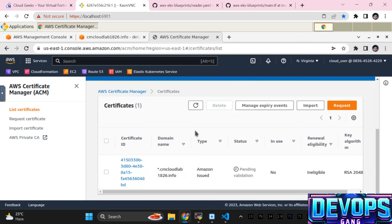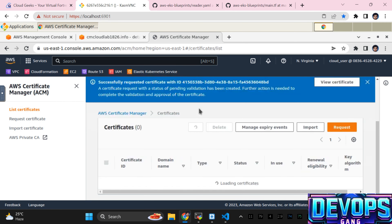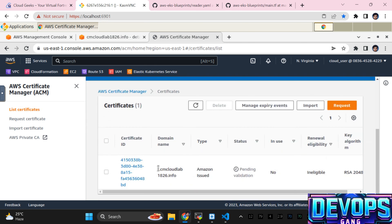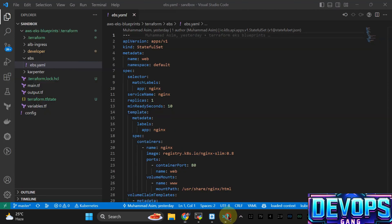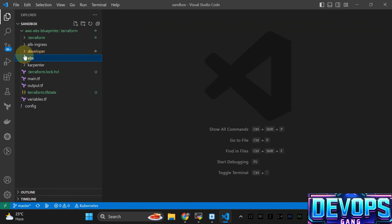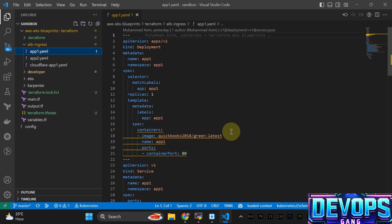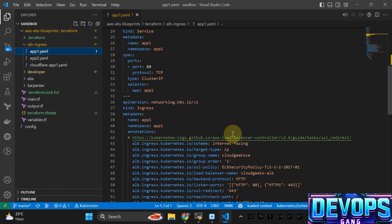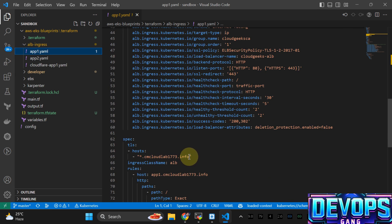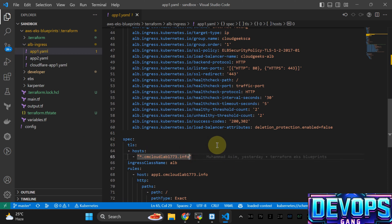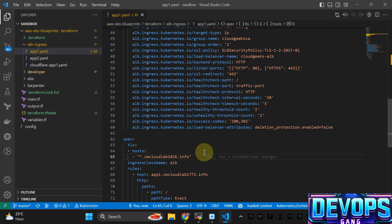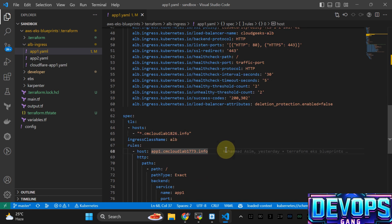I need to copy the certificate ARN and navigate to the app section. We are going to deploy app-one. Developer is done, EBS is done, we are now in the ALB Ingress section. In the ALB Ingress YAML we are going to use the domain name and the SSL auto-discovery annotation. The certificate has been issued — I'm going to apply the app-one YAML.